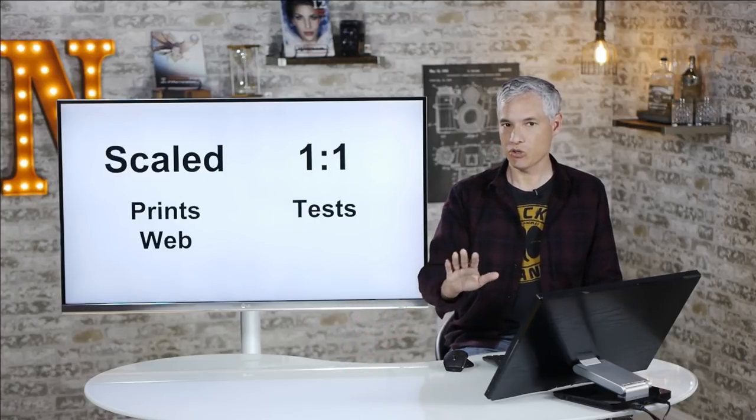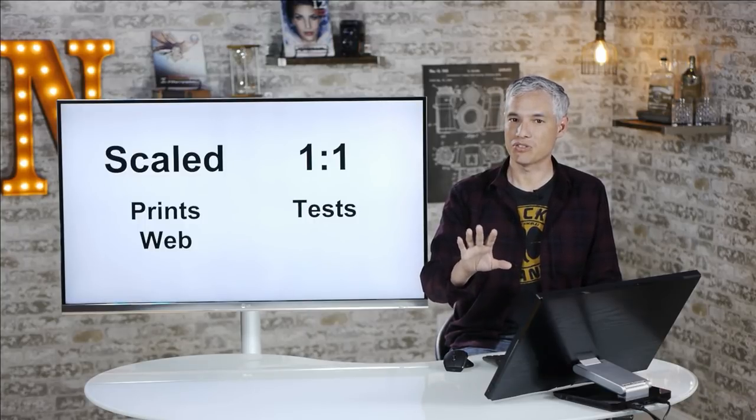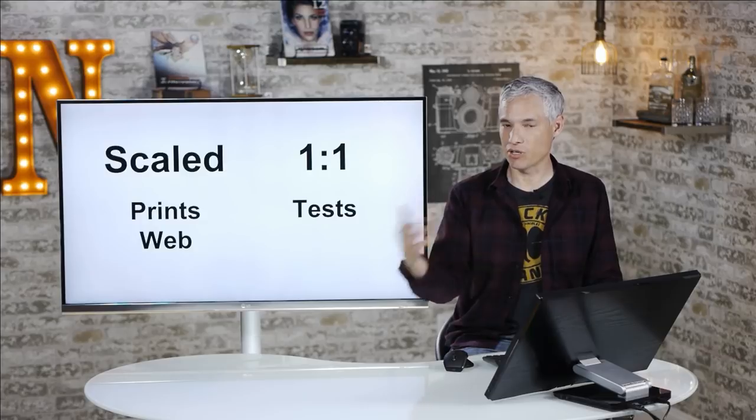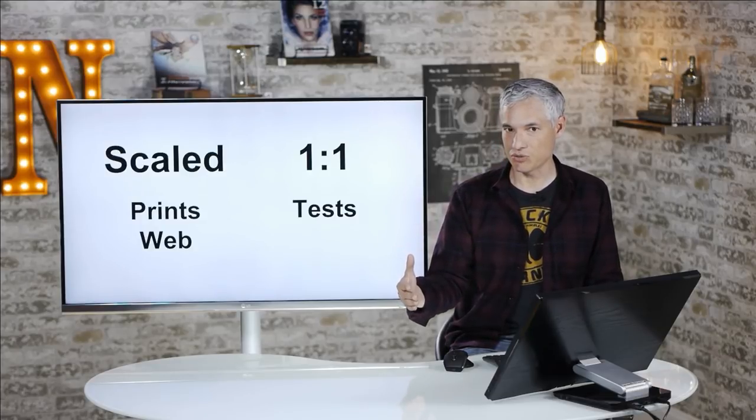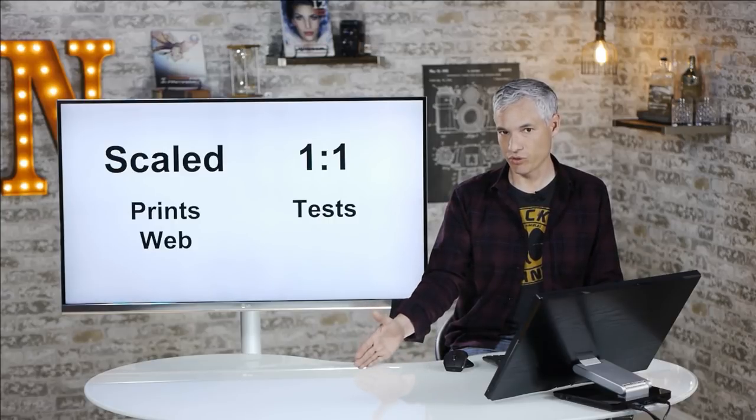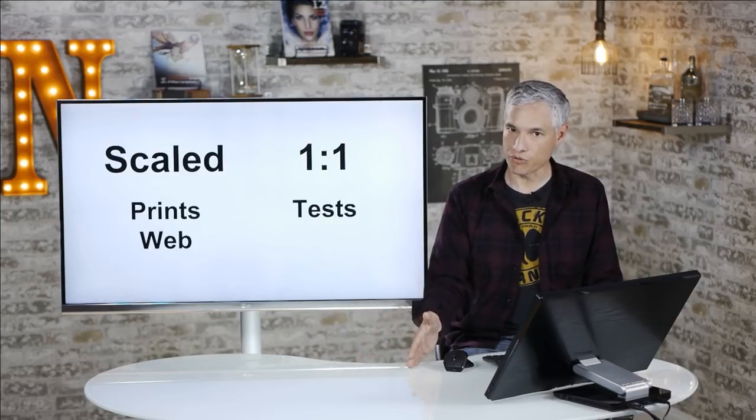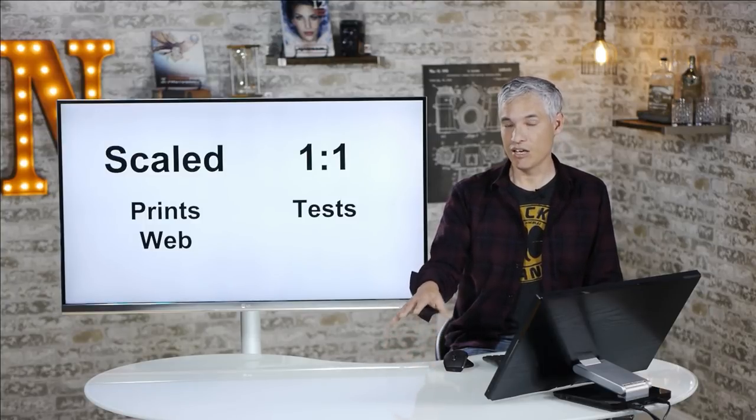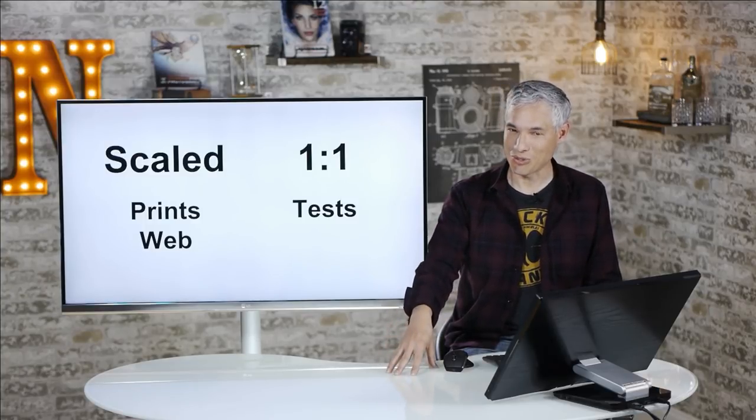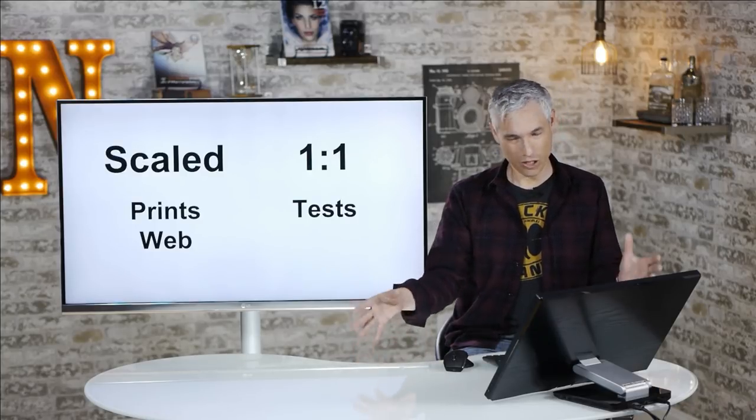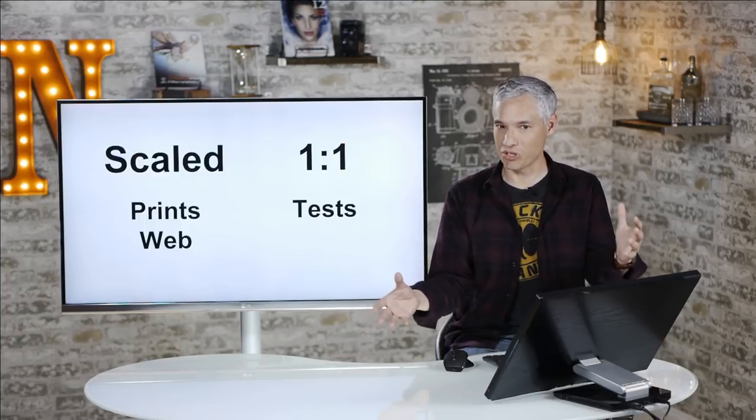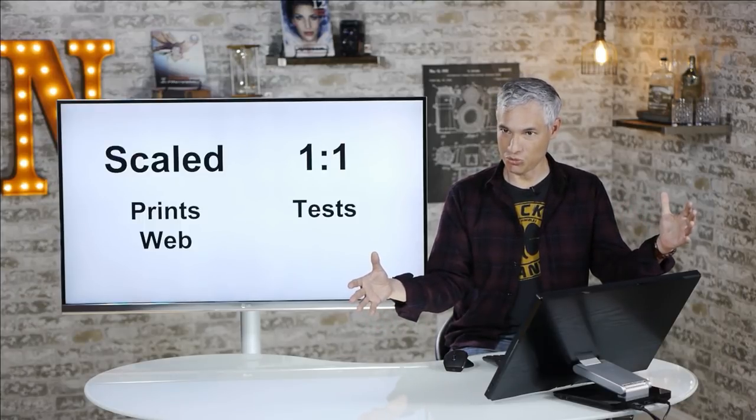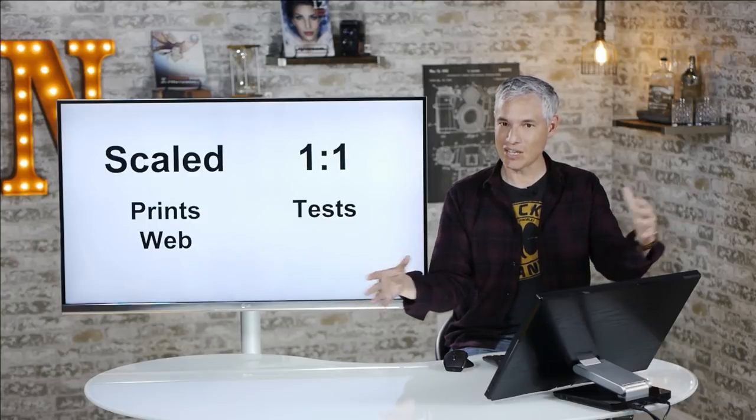First, I want to draw the distinction between how we view pictures taken with different size sensors, with sensors that have different megapixels. And there are two ways to do this. The scaled version versus the one-to-one version. The scaled version on the left is how we view pictures when we make a print. If you take a 12 megapixel picture with an A7S and you take a picture of the same scene with the D810, you'll print them both at 8 by 10 or 20 by 30 or whatever you print them at. Even though they have different numbers of pixels, you cram them into the same space. So that's scaled.